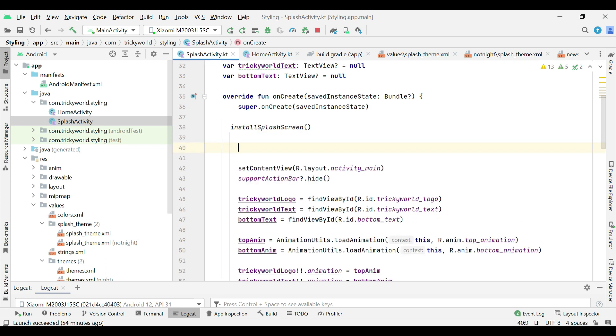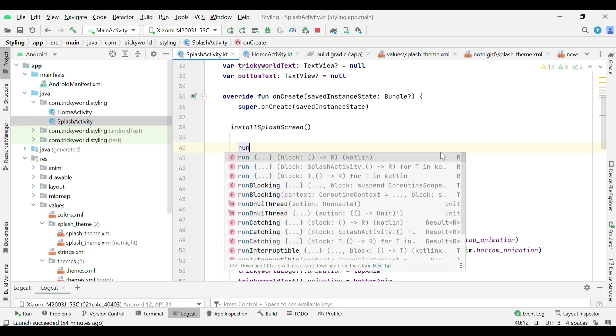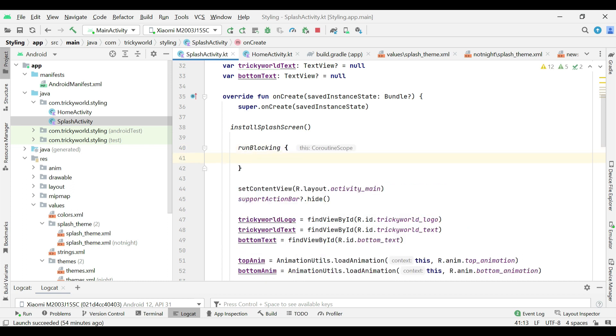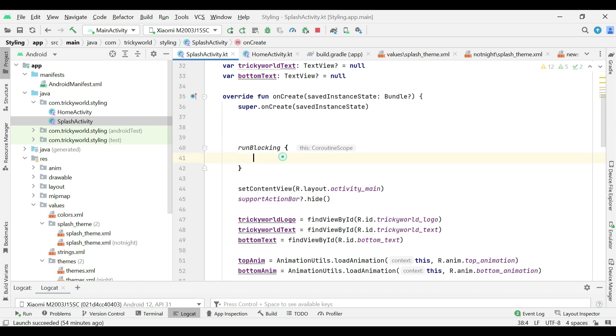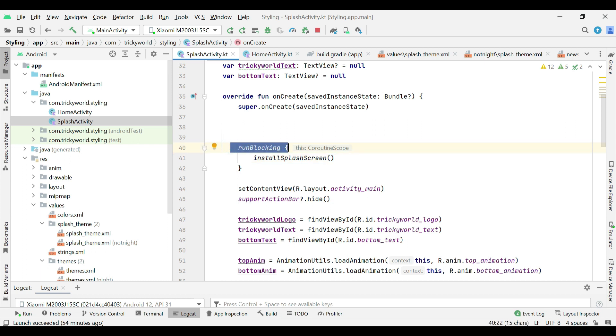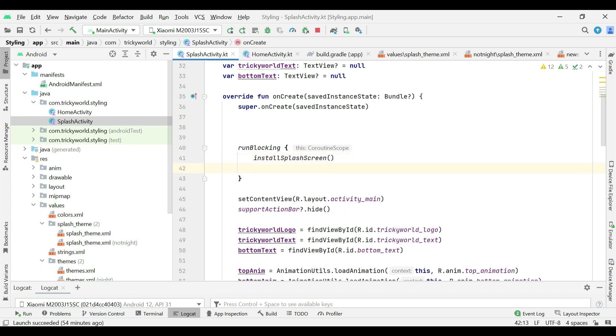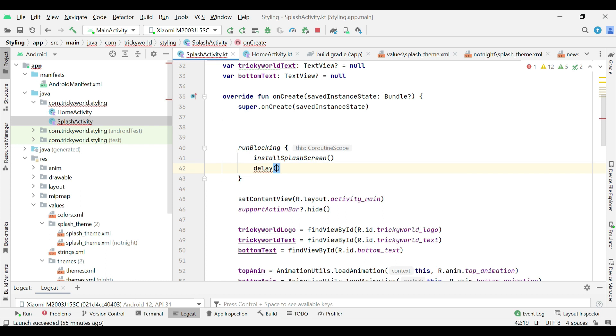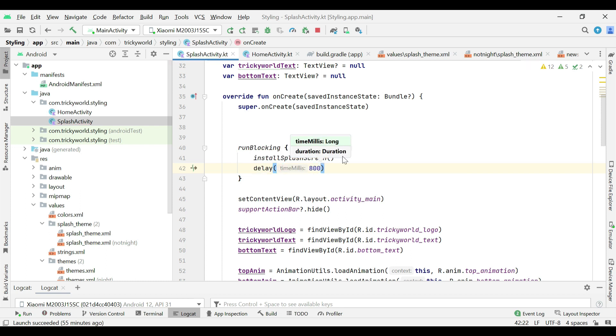To make the flow much better, here I am blocking the main thread by calling run blocking coroutine builder and calling this method inside this coroutine. So, this will block the main thread while the splash screen icon animation is executing. And after animation completion, here I am giving a delay of some time for example 800 millisecond. This will make the flow much better.